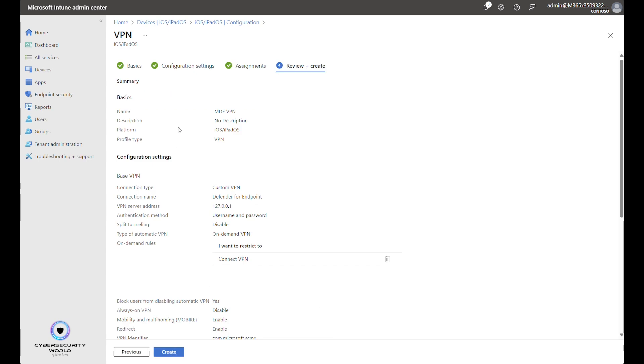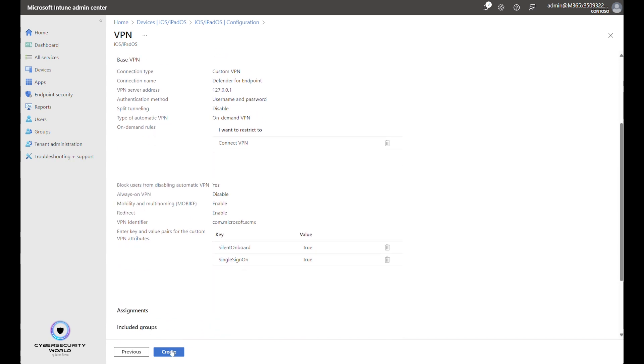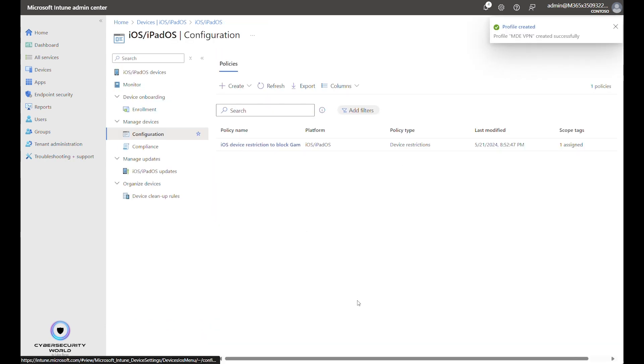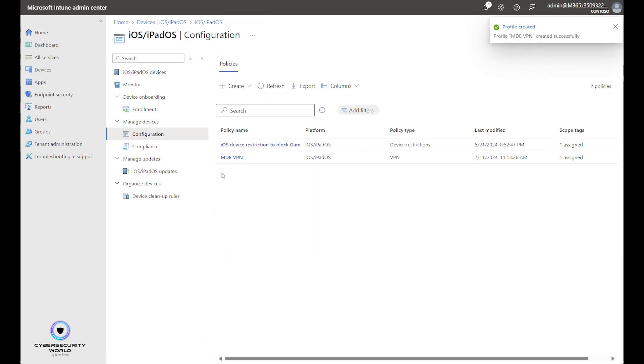And the last page is just summary. So we see the current configuration. And we can click Create. The VPN profile will appear here in a second.